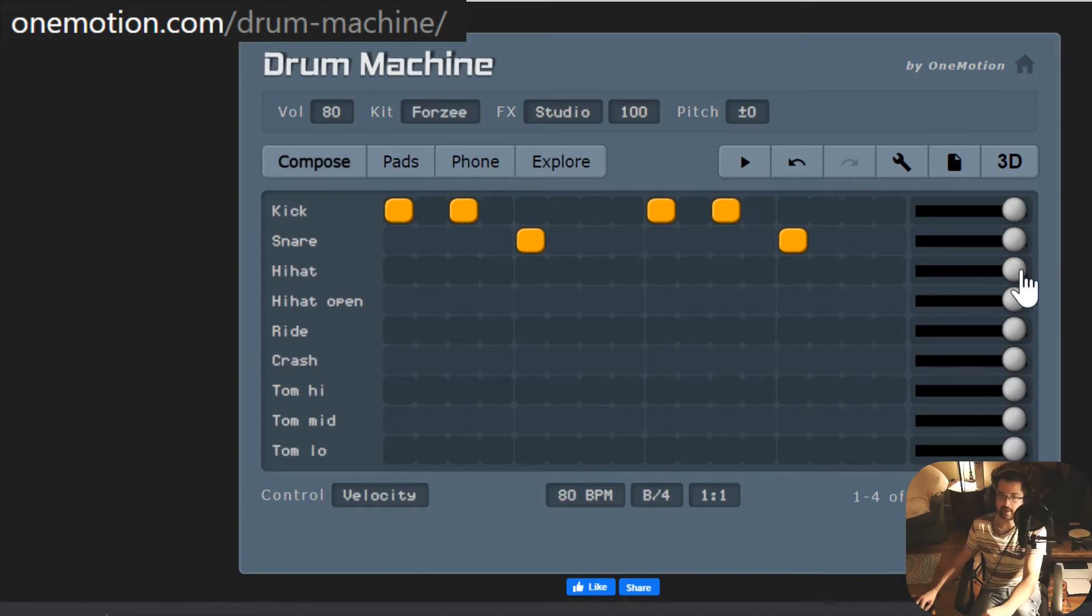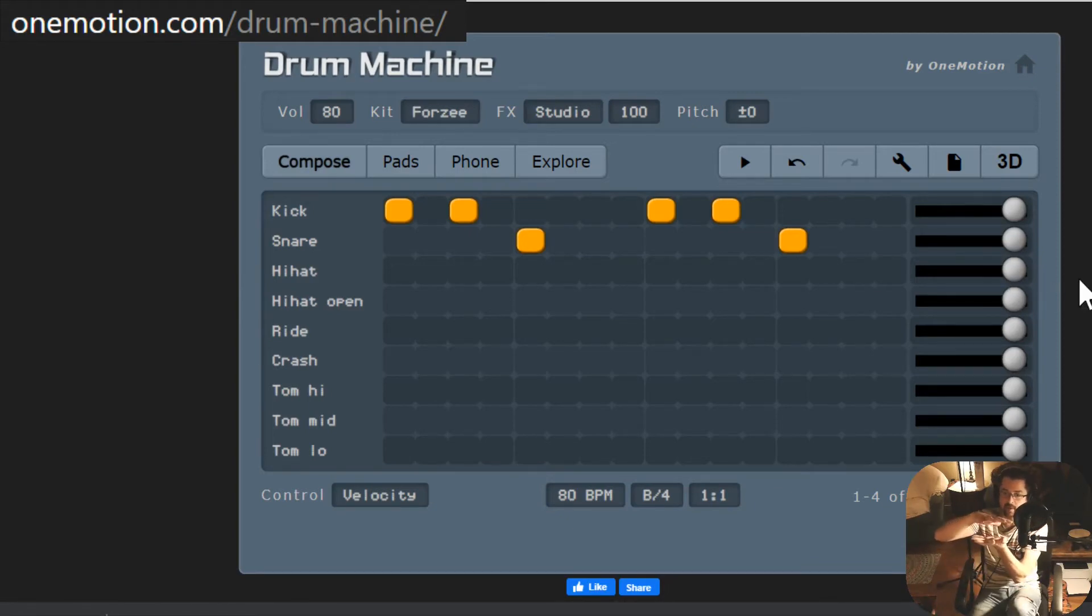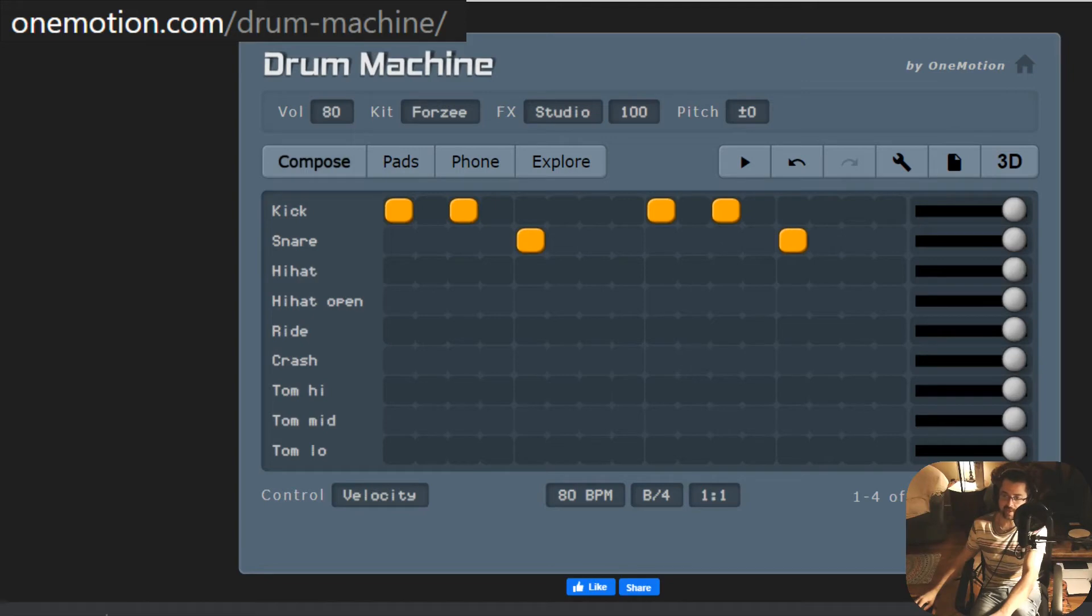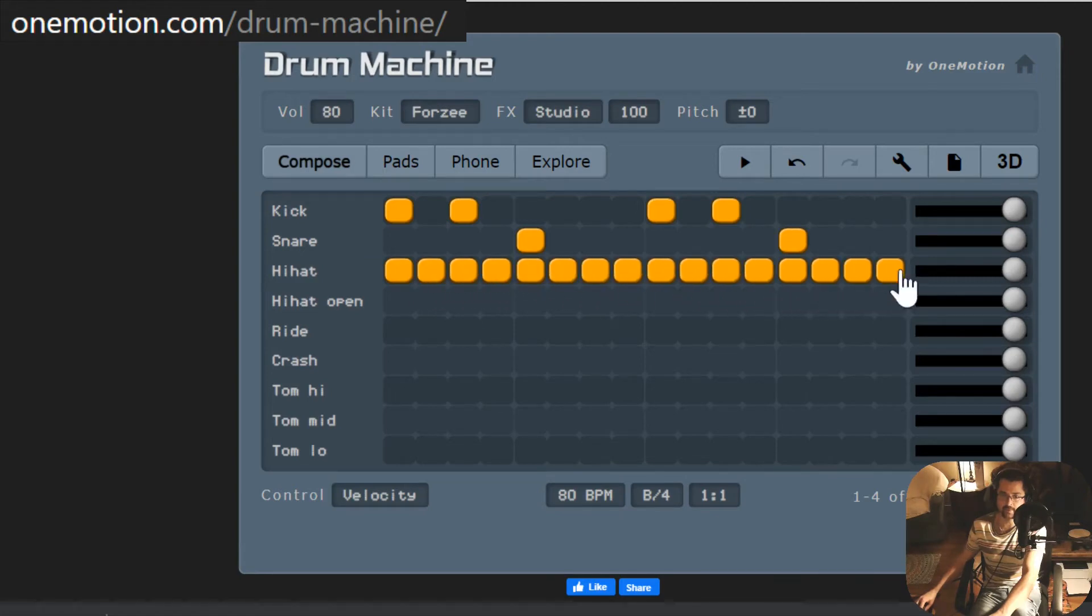Hi-hat. Hi-hat is a closed metal clappers, and they have a sizzly sound. Watch as I click and drag my cursor and fill up all the hi-hats. Let's see how that sounds.